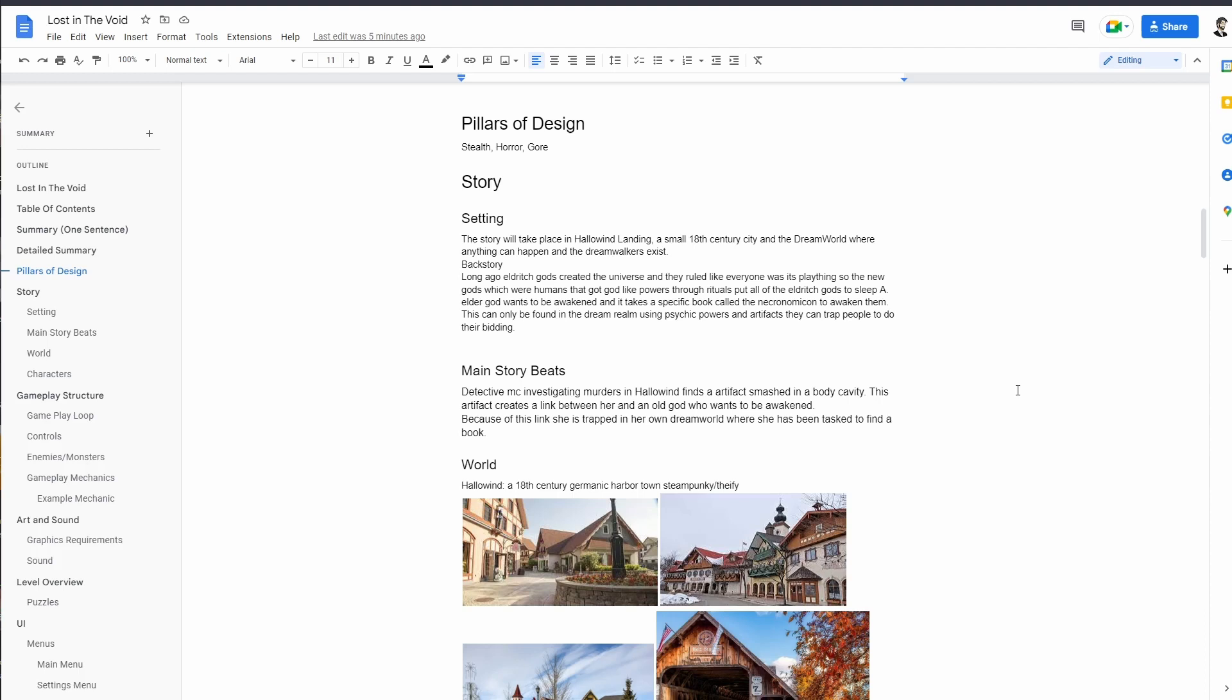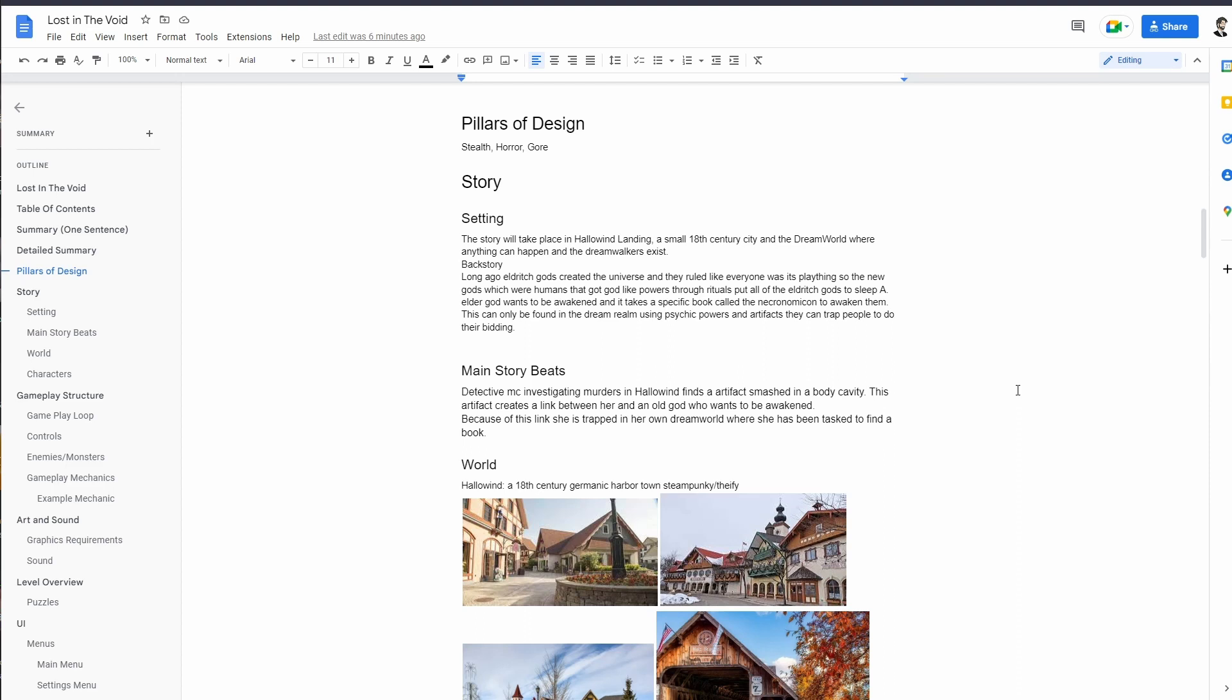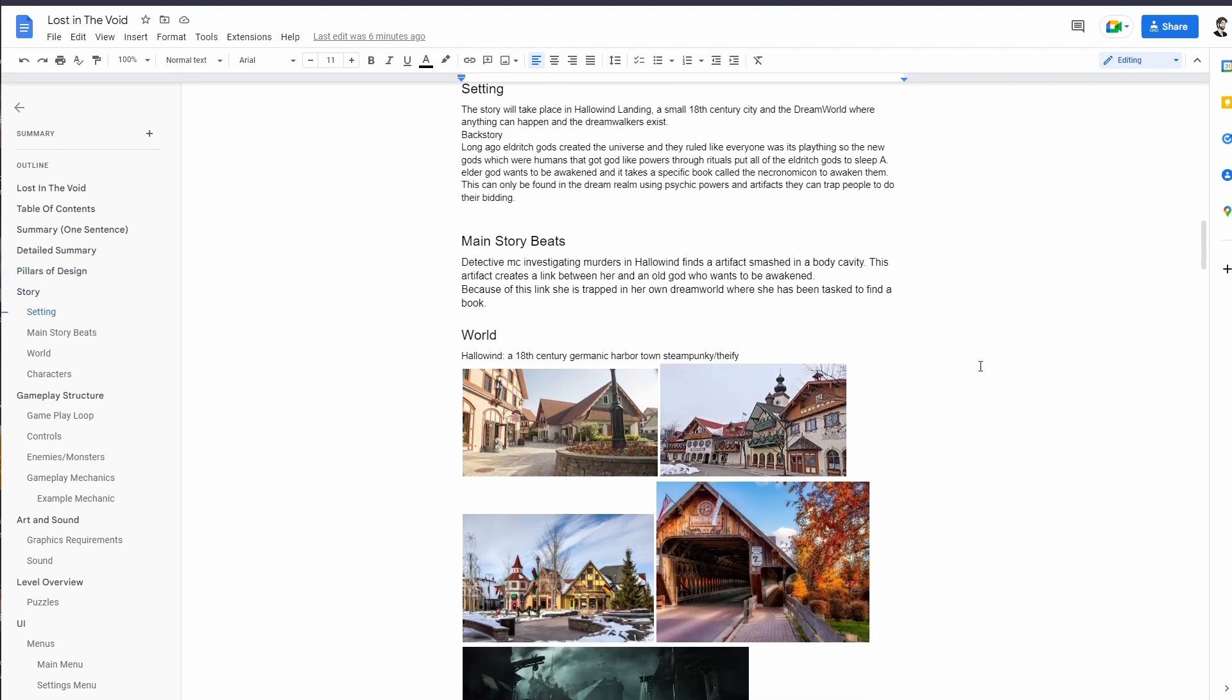It is a small 18th century city and it also takes place in the dream world where anything can happen and the Dream Walkers exist. Some backstory: long ago the elder gods created this universe and they ruled everyone like it was their playthings. These new gods were humans that basically gained god-like powers through rituals, put all the elder gods to sleep, and this elder god wants to be awakened. You must use the Necronomicon to awaken an elder god, and this can only be found in the dream realm.